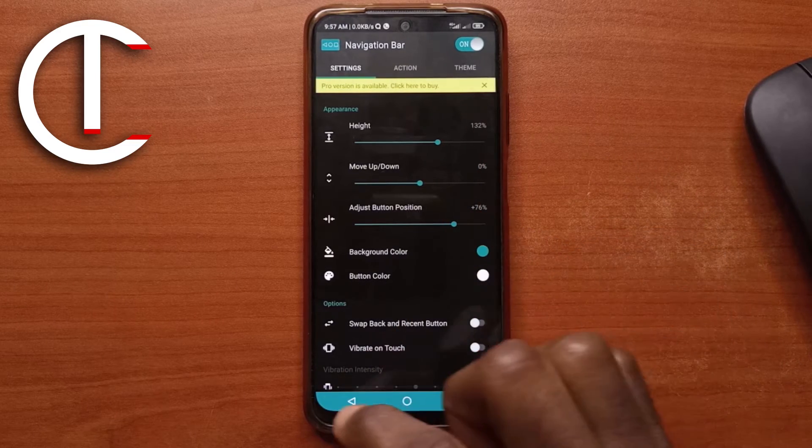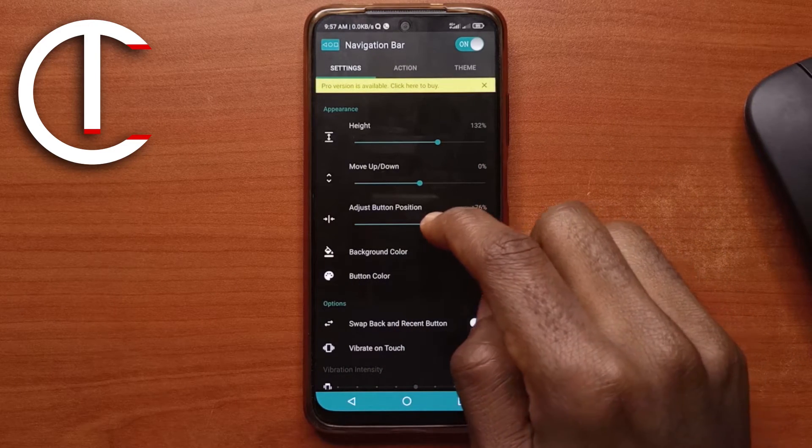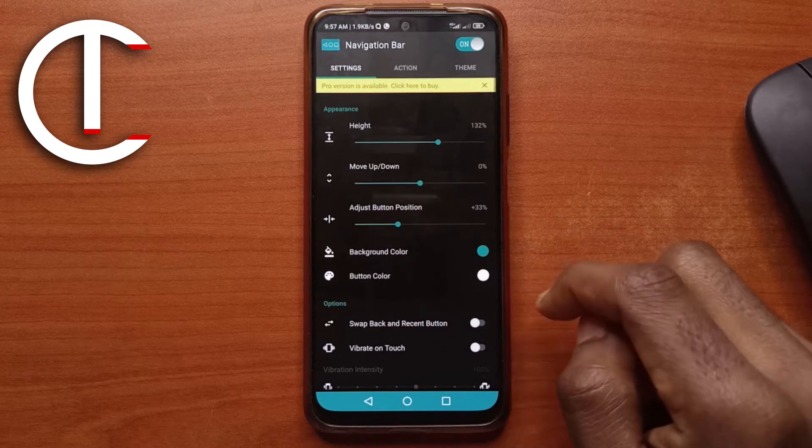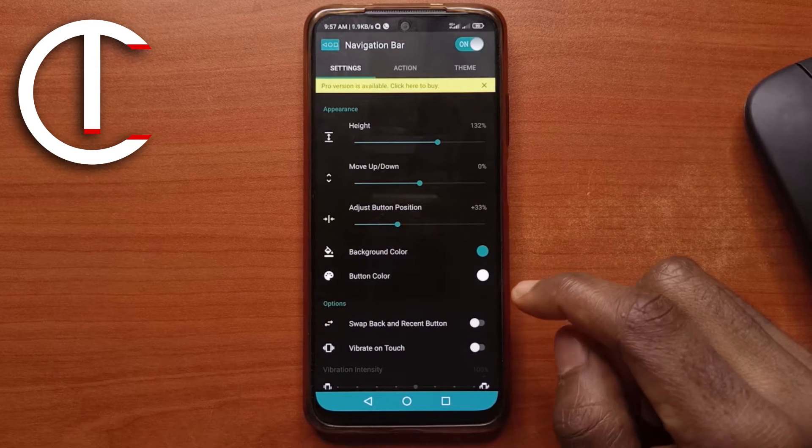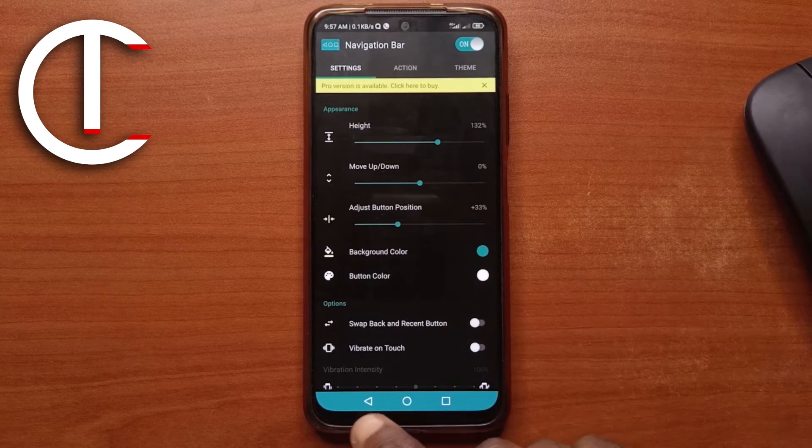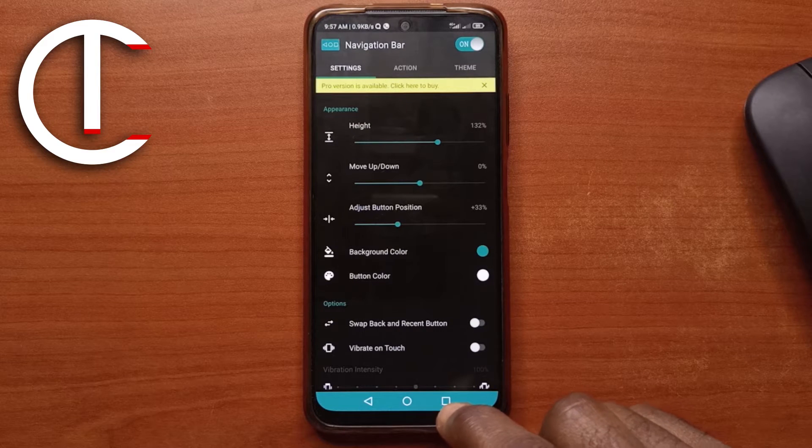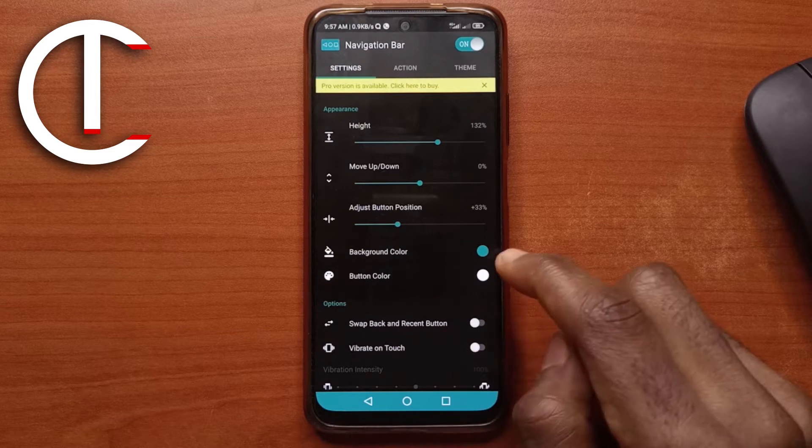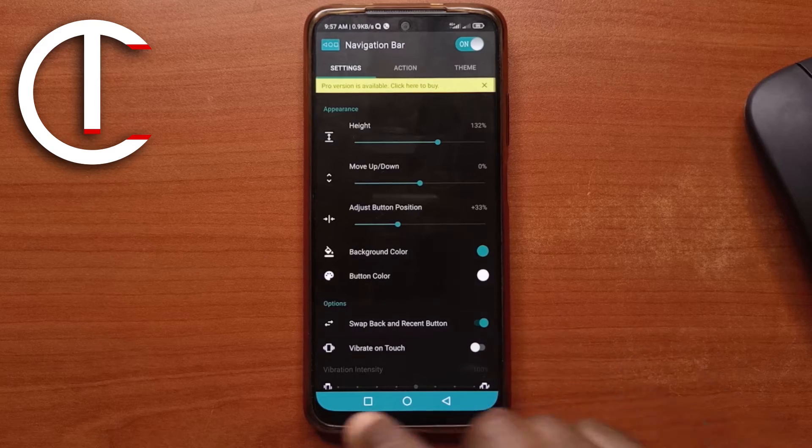And then if you want to adjust the distance between the buttons, you can adjust it from here. I think it looks OK like this for me. You decide how you want it. And finally, I like the back button on this side and the recent app button on this side. So we'll tap on this to switch them.